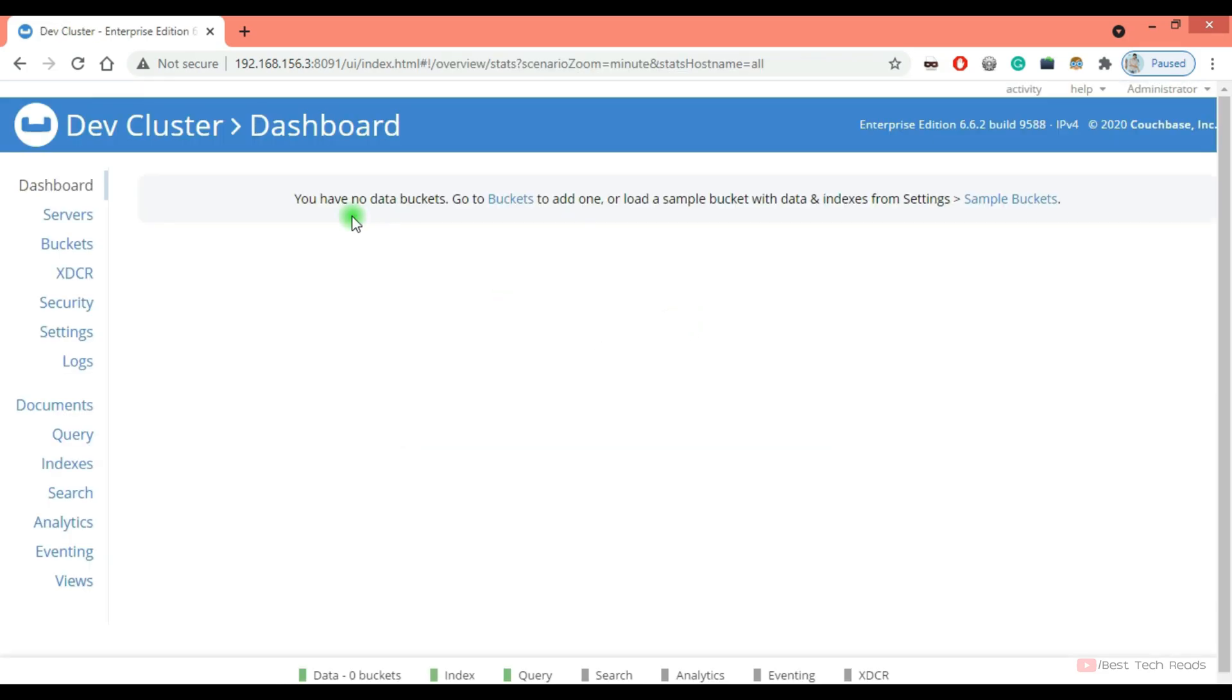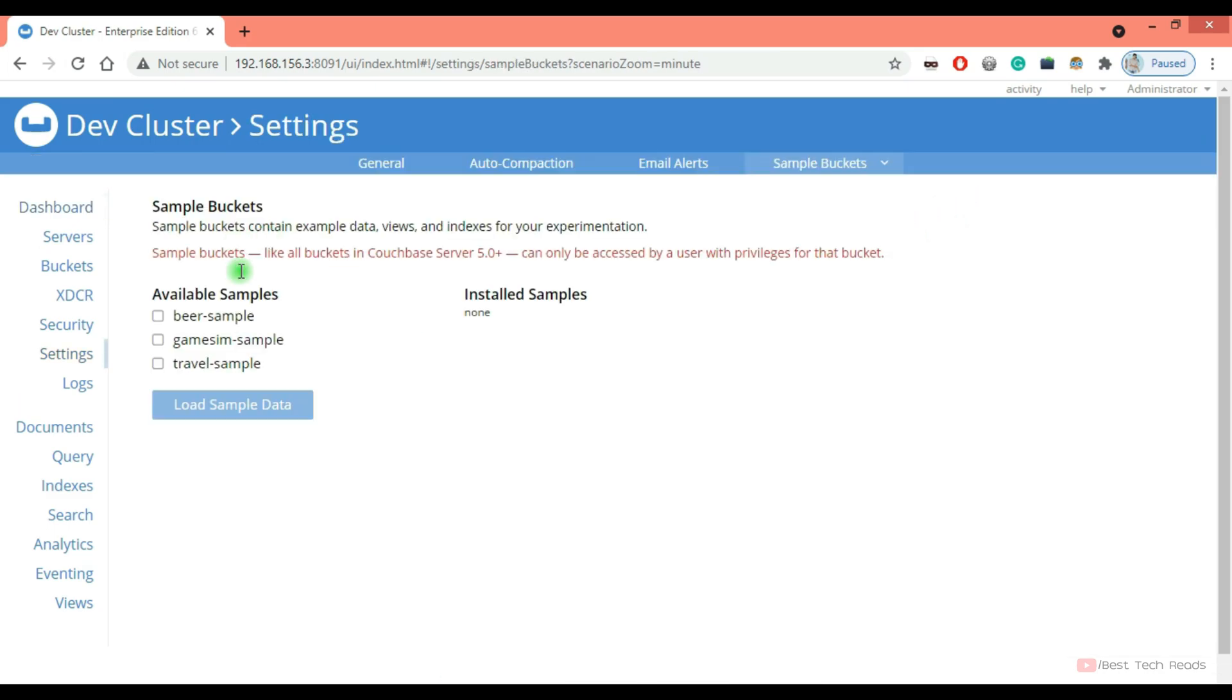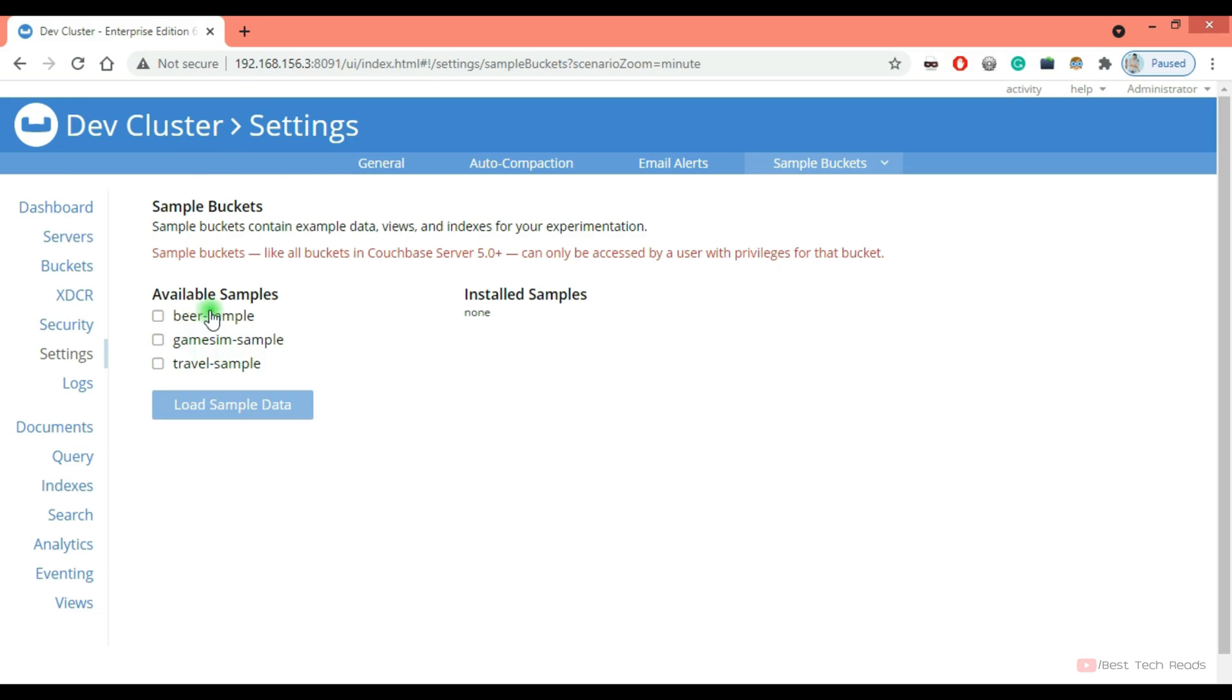This is my dev cluster dashboard. As there are no data buckets, it is displaying this message. You can load some sample buckets. You can check this and click on load. I'm not going to do that because of the RAM limitation in my system.